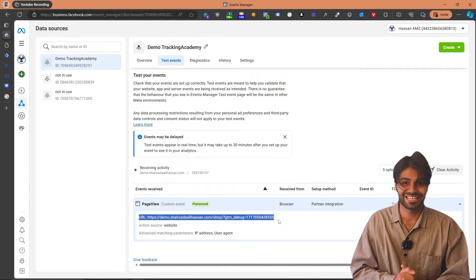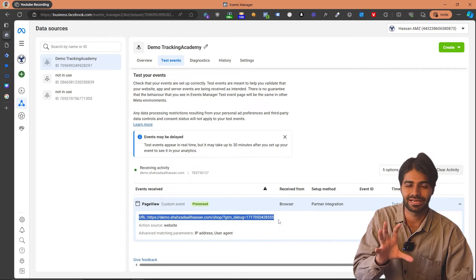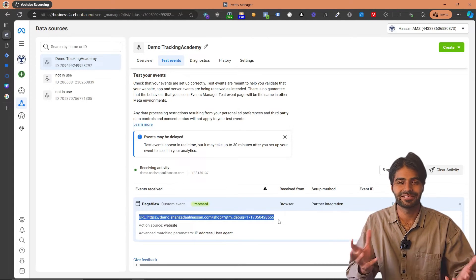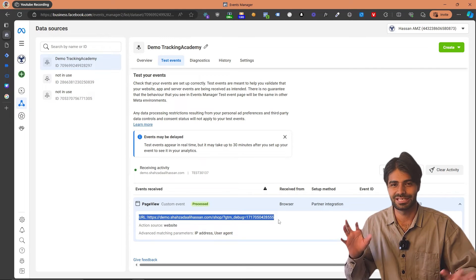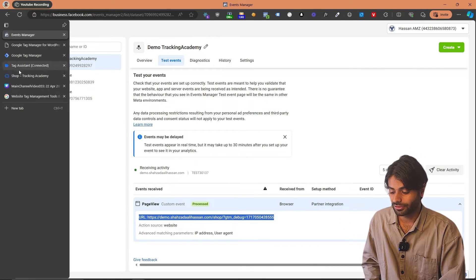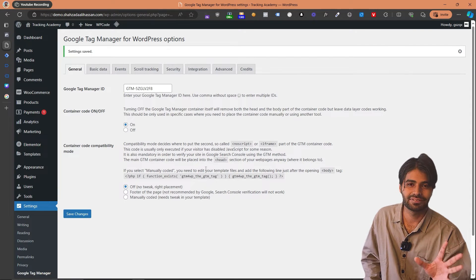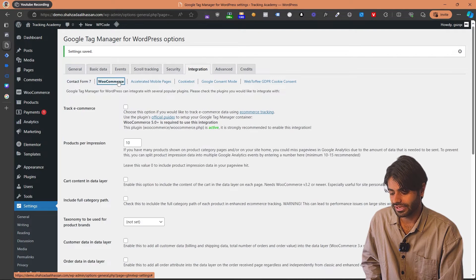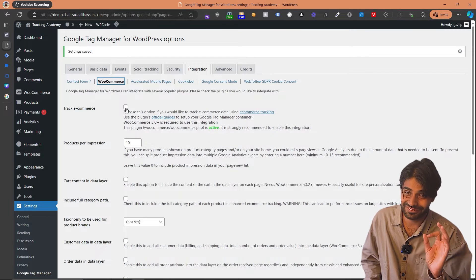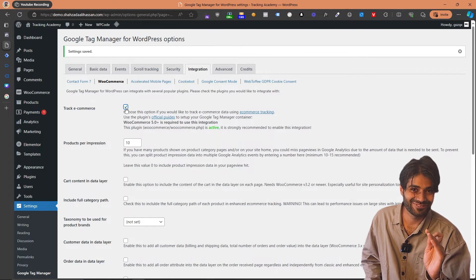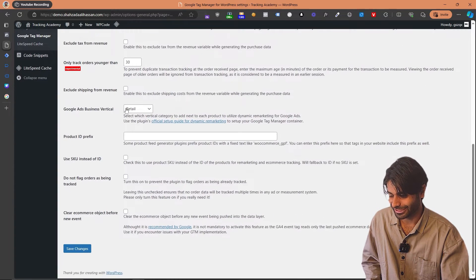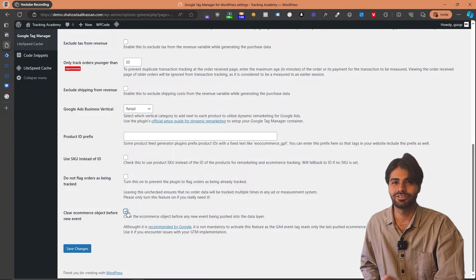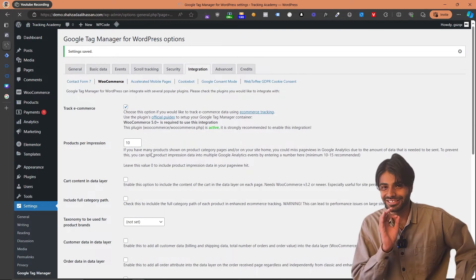We are done with the second section. In the third section of the video, we are going to see how we can enable the data layer so we can get all the enhanced information such as value, currency, items that have been purchased, the transaction ID, and all the things we need. For that, we are going back to the WordPress backend to the plugin settings — under Settings, then Google Tag Manager. Now we are going to go into the Integration section and you will find an option for WooCommerce. Under WooCommerce, the only thing we have to do is click Track E-commerce Events. It's just that easy. Another setting I really like is to clear the object before firing the event, which will make our life a lot easier. Let's hit Save Changes.